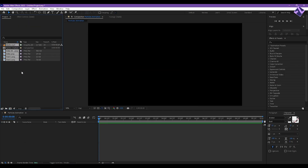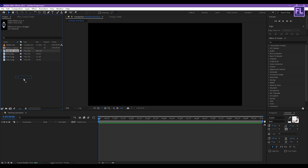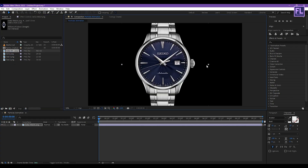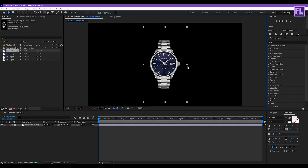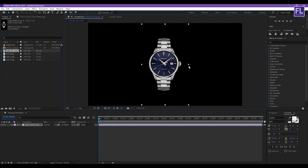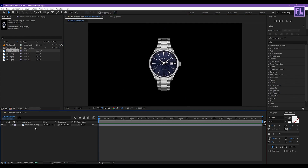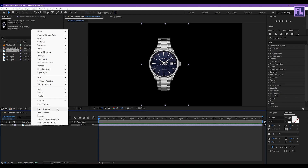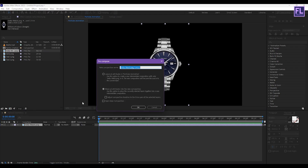Now import our project files. You can download the project files from the link in the description box below. Now select your image — you can use any image you want. Select this layer, then right-click, choose Pre-Compose, select Move All Attributes, and rename it to 'Image'.